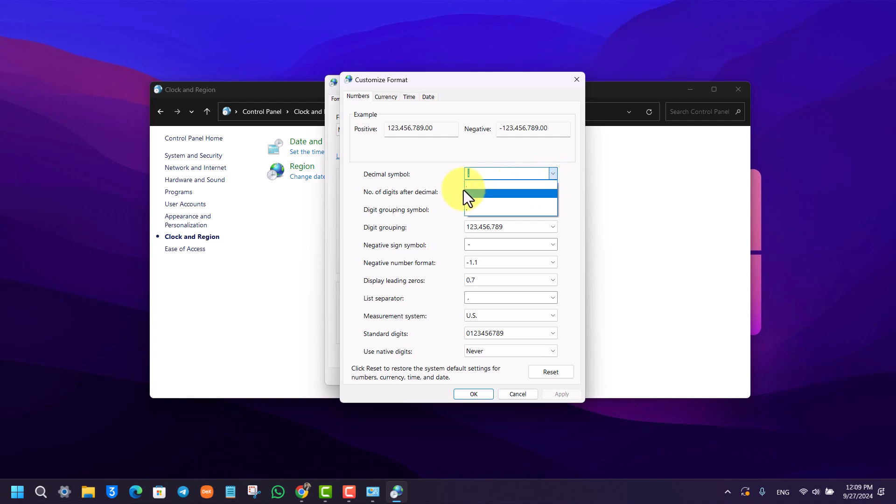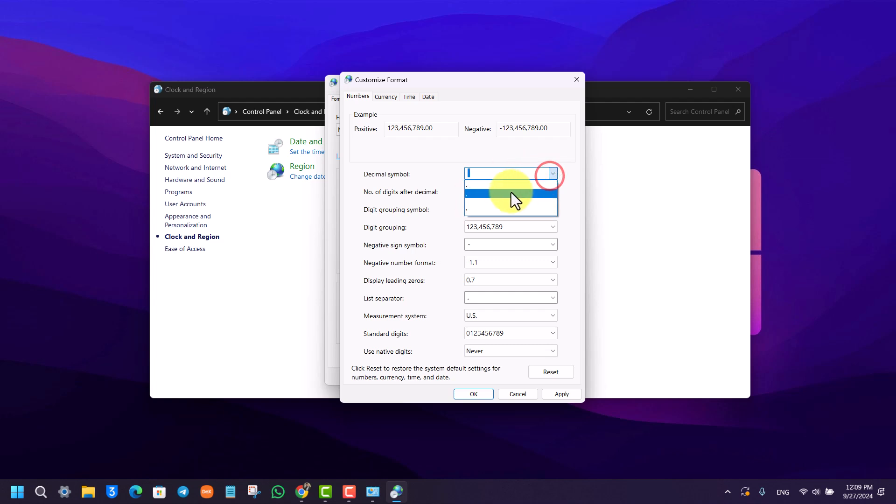You can simply choose the second option, which is the comma option you'll find right here. Once you select that, click on the Apply button to save the changes.